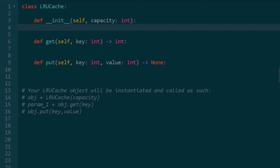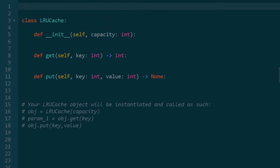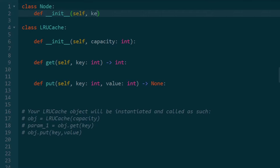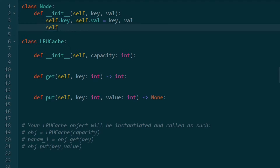Getting into the code — we're going to need a node class before we write the LRU cache class. Each node is going to have a key value pair, which we'll get and initialize. We're also going to have two pointers, one for the previous node and one for the next node, both initially set to null.